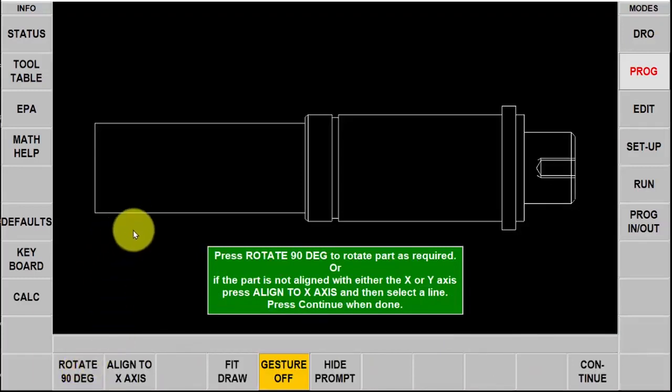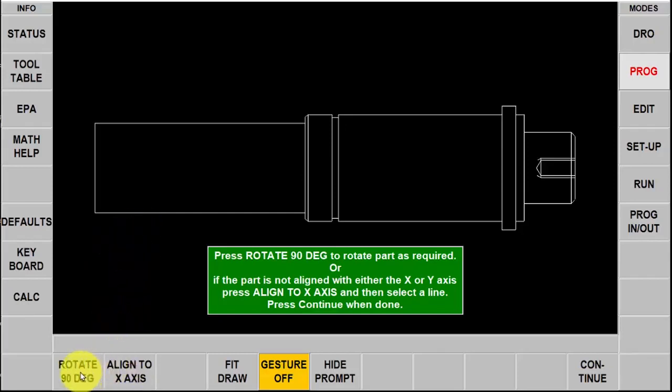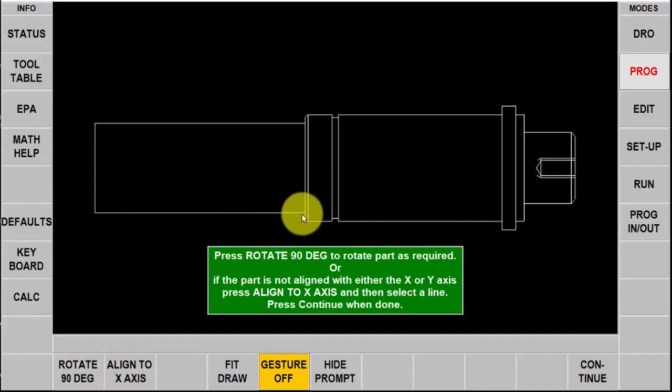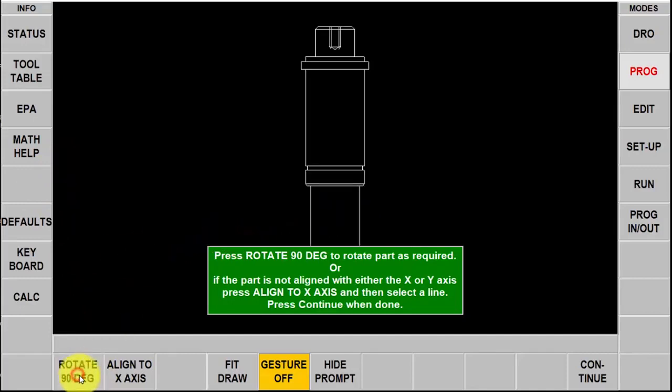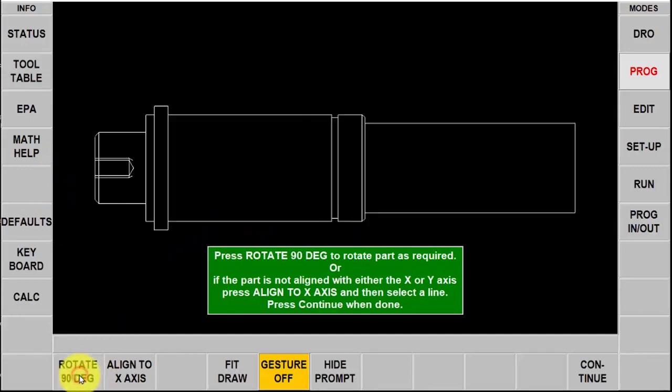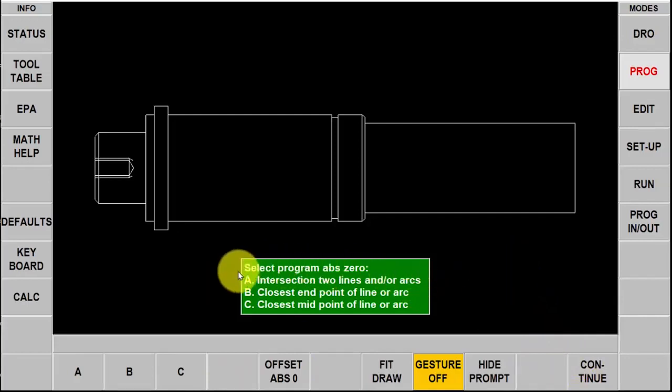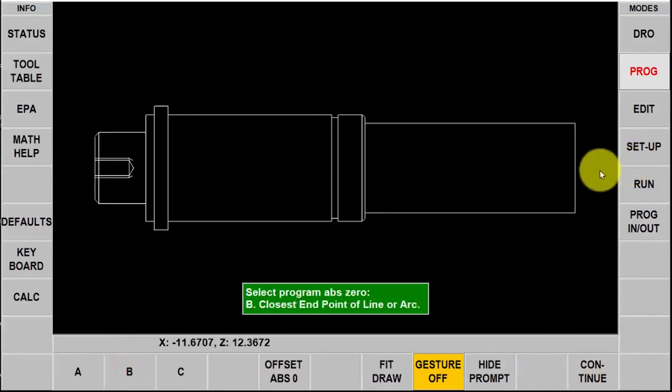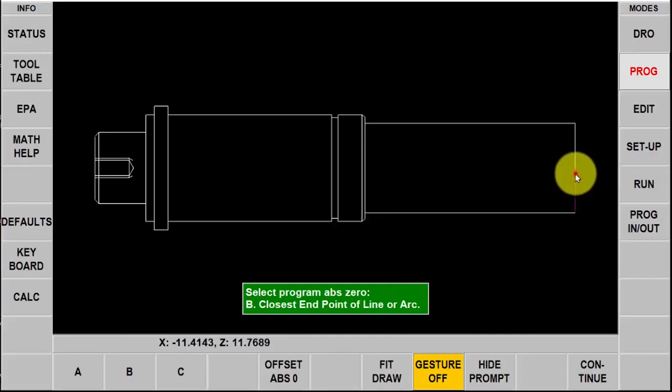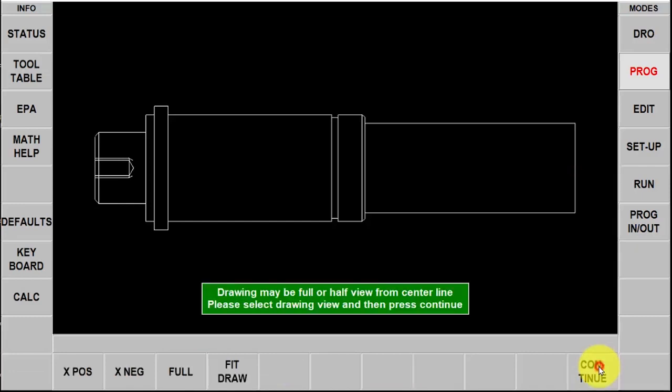The piece part is up here and I have the ability to align it to a certain axis or to rotate it. I want to actually cut this part of the piece so I'm going to hit rotate 90 degrees twice and then select continue again. Here it's asking me where the part zero is. I have three choices A, B or C. I'm going to select B to get right to the center of this line. You'll see my zero reference is there now and then push continue.